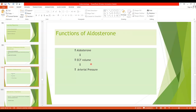All these changes — reabsorption of water along with sodium, plus water intake — lead to increased ECF volume. Ultimately plasma volume is increased, and if ECF volume remains increased for one to two days, it leads to an increase in arterial pressure. Importantly, even though sodium is continuously reabsorbed by the action of aldosterone, the concentration of sodium is not much changed because an equivalent amount of water is also reabsorbed. So ECF volume increases but sodium concentration changes only slightly.